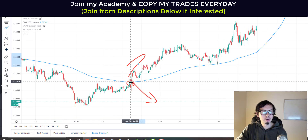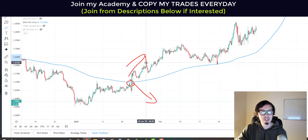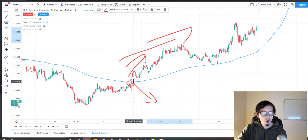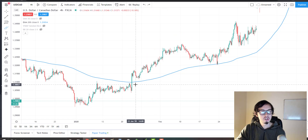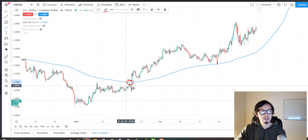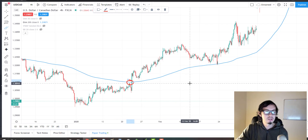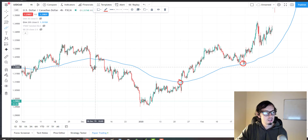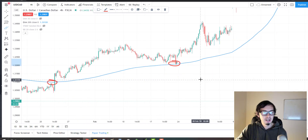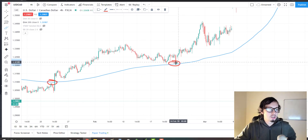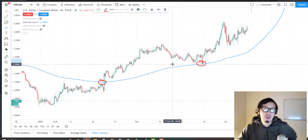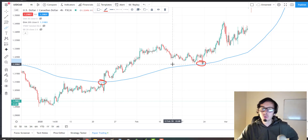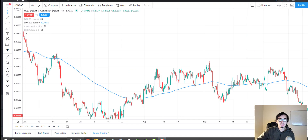Whenever we see a breakout, it means that from that point forward price should experience bullish momentum and go up. If we see price rejecting the 200 EMA, this is considered dynamic resistance or dynamic support. Always watch the historical charts and see how price was respecting the 200 moving average, because the moving average will not behave the same on all assets.